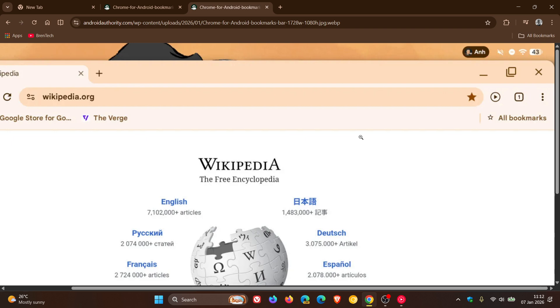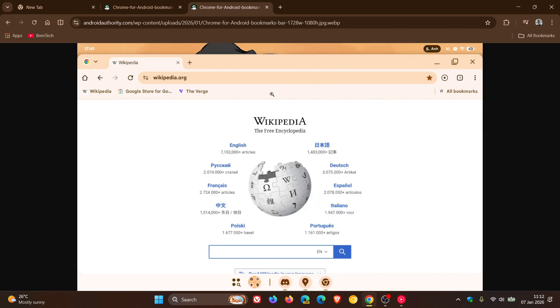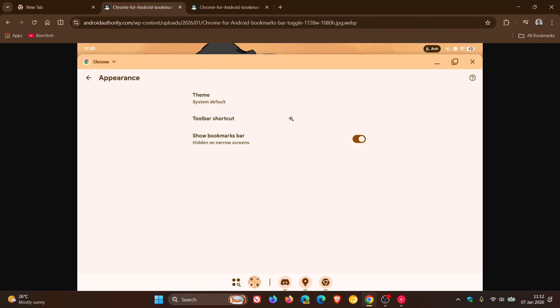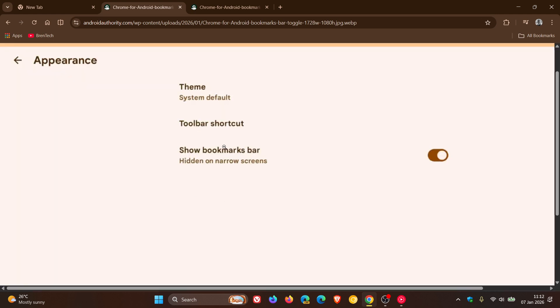And just on a side note, at this stage, unfortunately the option appears to be available only to Chrome for Android users on widescreen devices like tablets, as in the images provided. Because if you have a look at the small print show bookmarks bar, it says hidden on narrow screen. So at this stage, it doesn't look like it's going to be available on Android phones, just Android tablets.